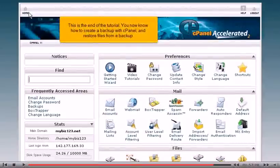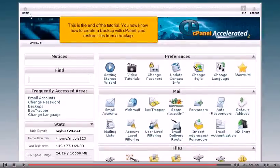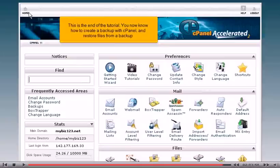This is the end of the tutorial. You now know how to create a backup with cPanel and restore files from a backup.